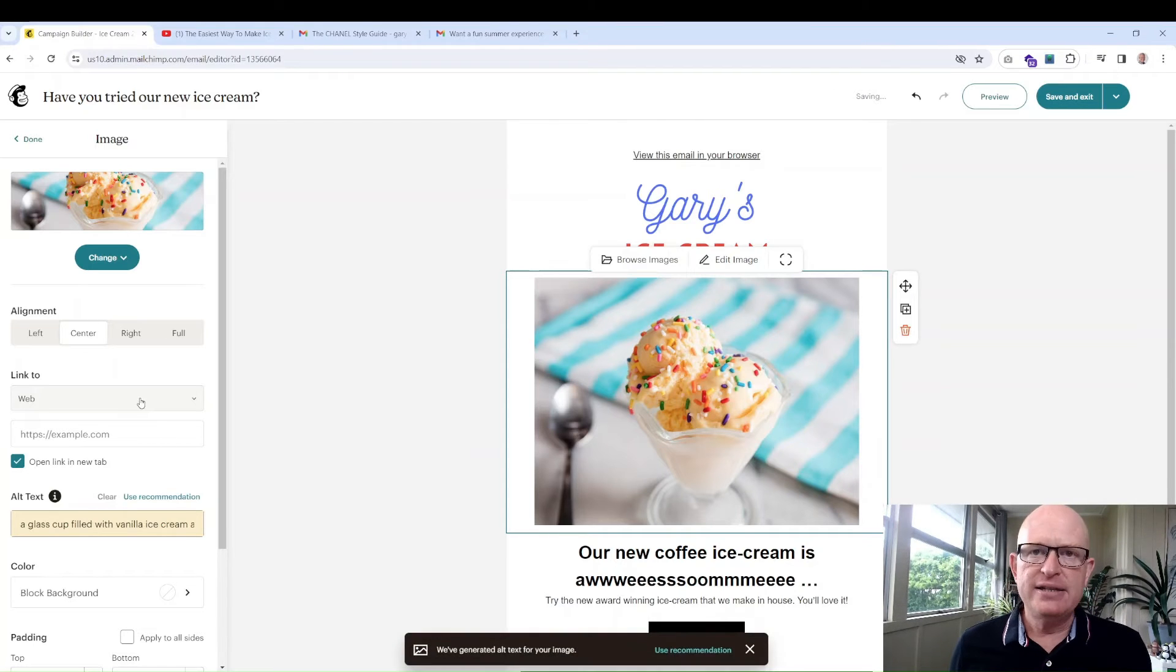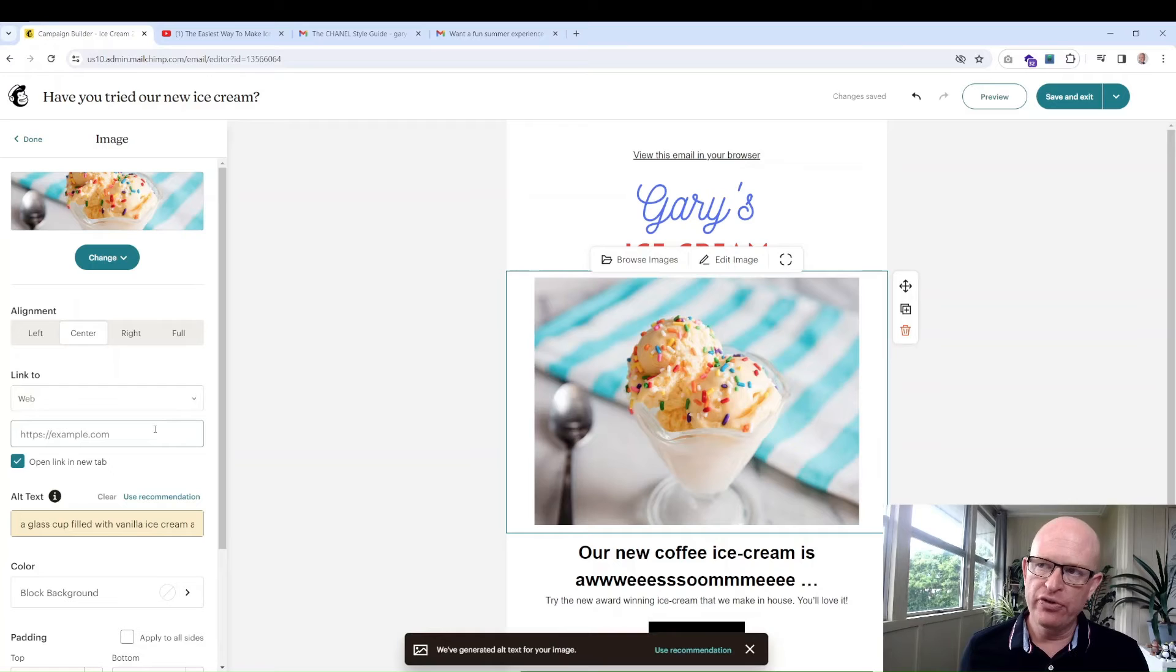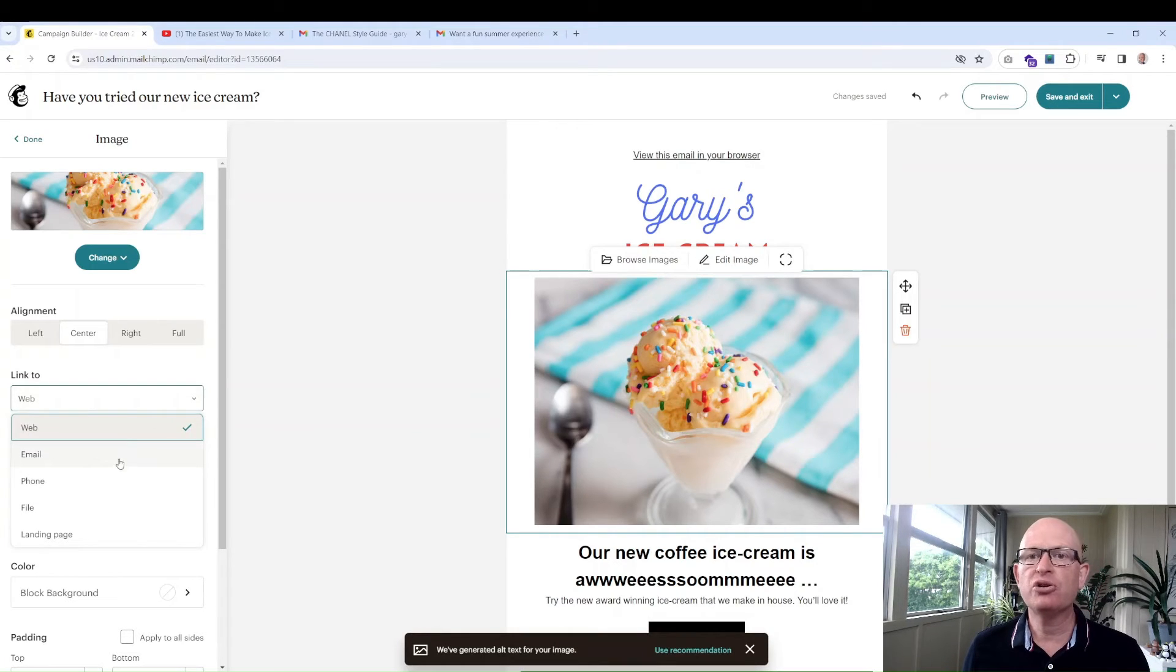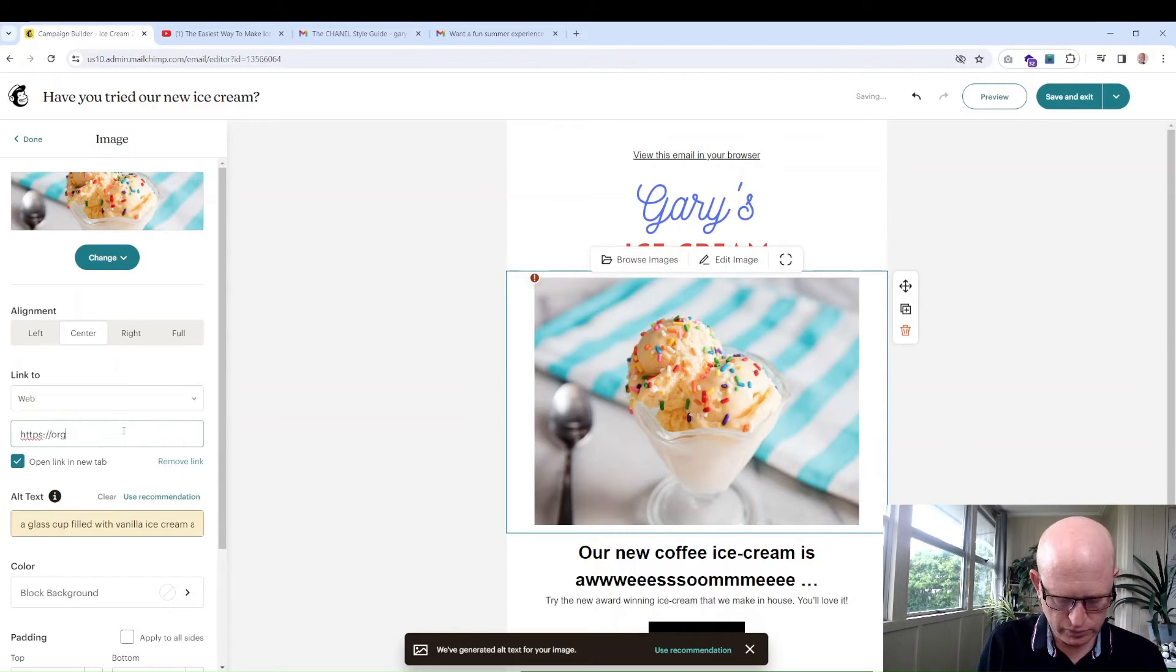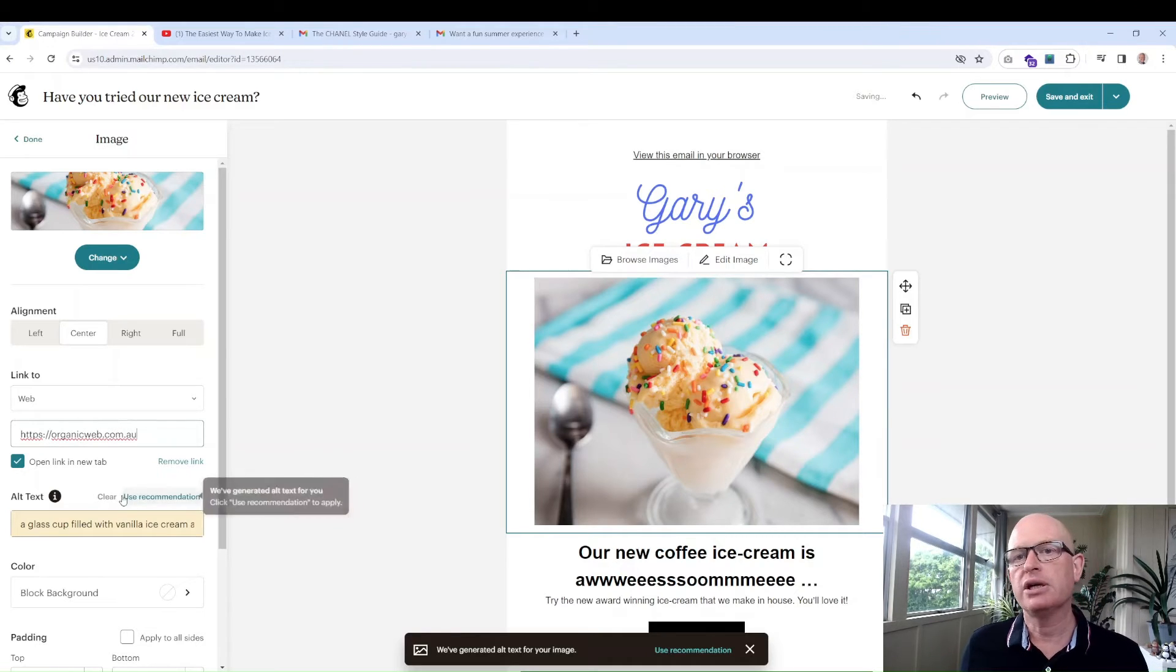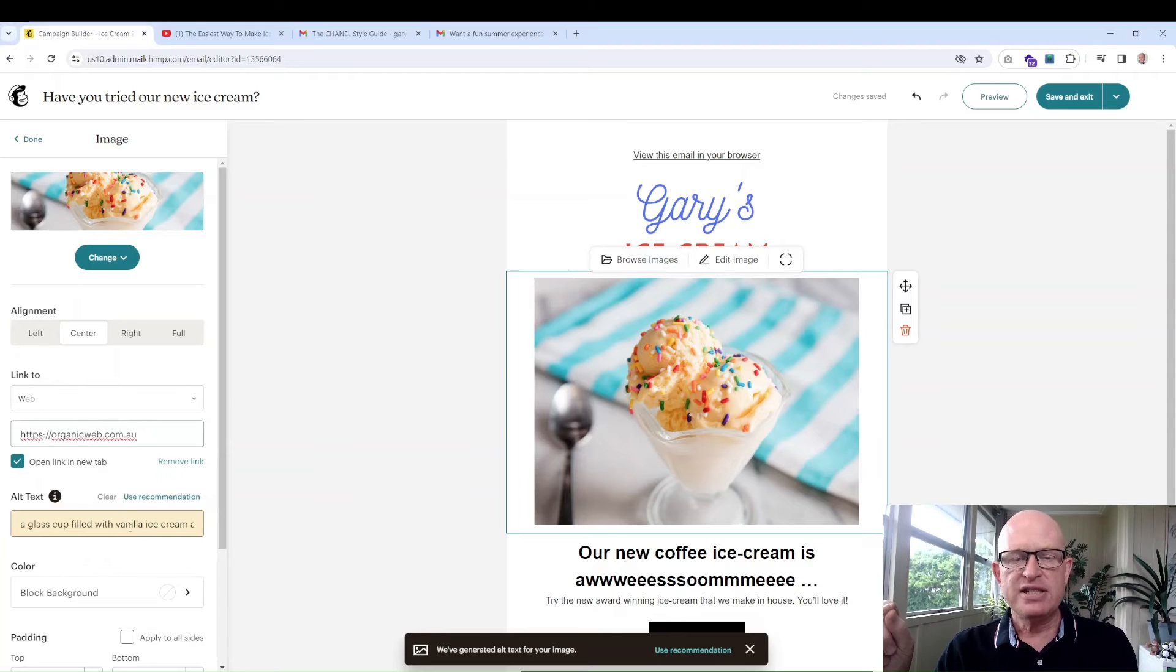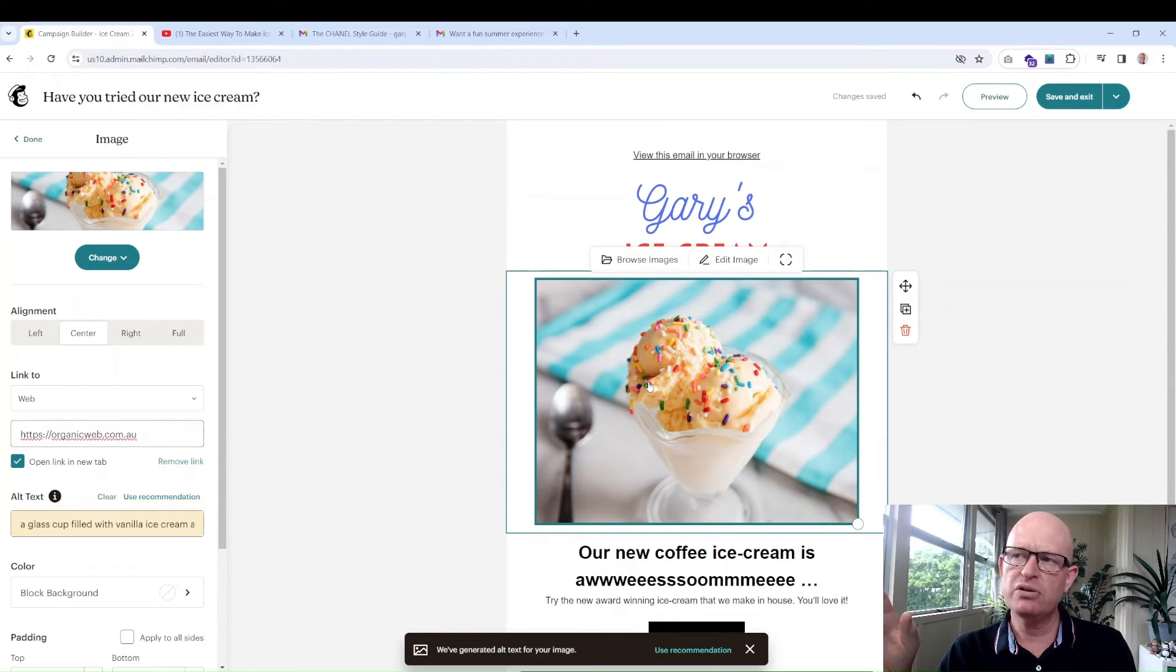I'll click browse images. I think I've got an ice cream image that I uploaded earlier. I could have just dragged and dropped images. Click insert.